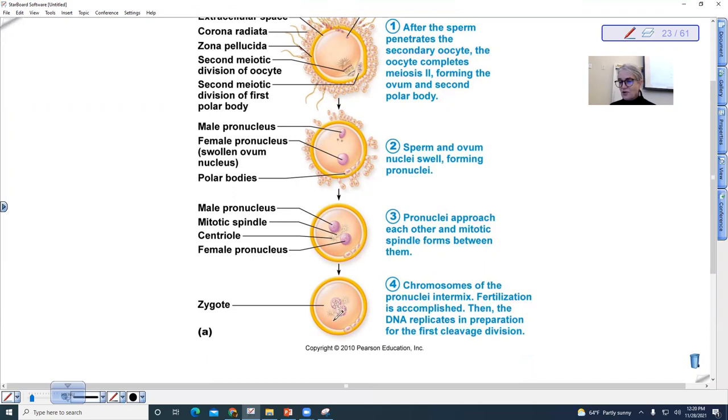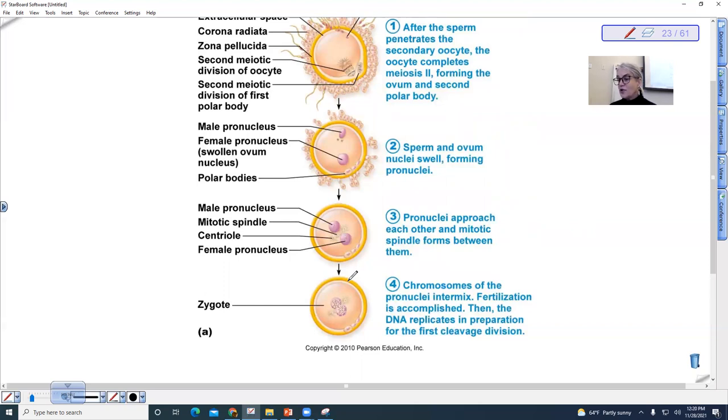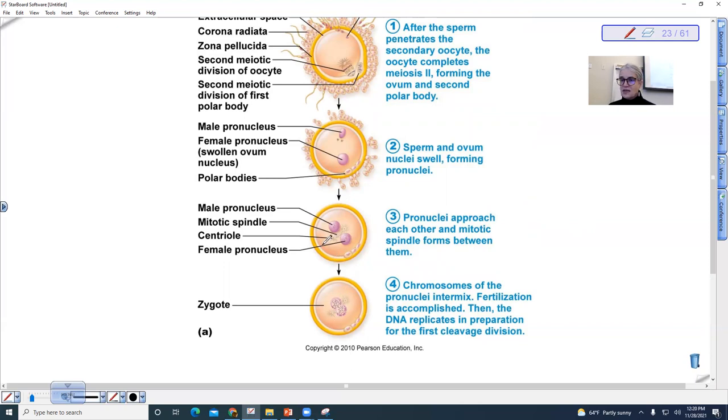And so right after the zygote is formed, you can see the cell will almost immediately undergo its first meiotic division. So it'll go from one cell to two cells. You'll also notice in this diagram that we see the fertilization membrane in yellow here.